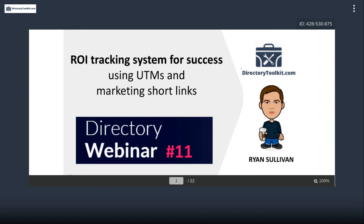When AdWords and conversion tracking were introduced, it was revolutionary — you could track the dollar you spend to the dollar you make and make wise business decisions. What I'm talking about today is the general concept of digital attribution: how you're spending your money and time promoting your directory and how that attributes to any money you make.